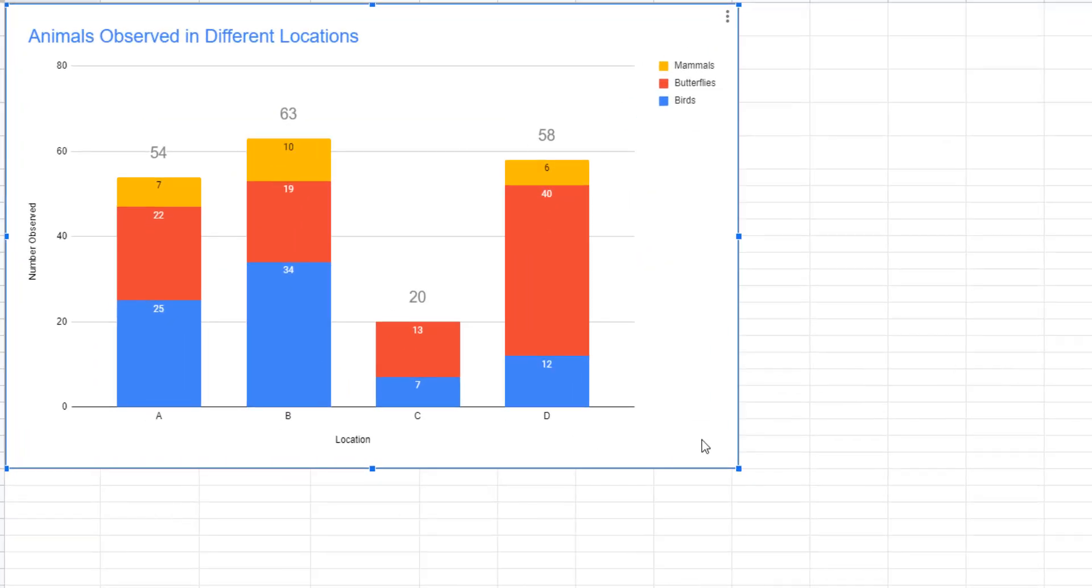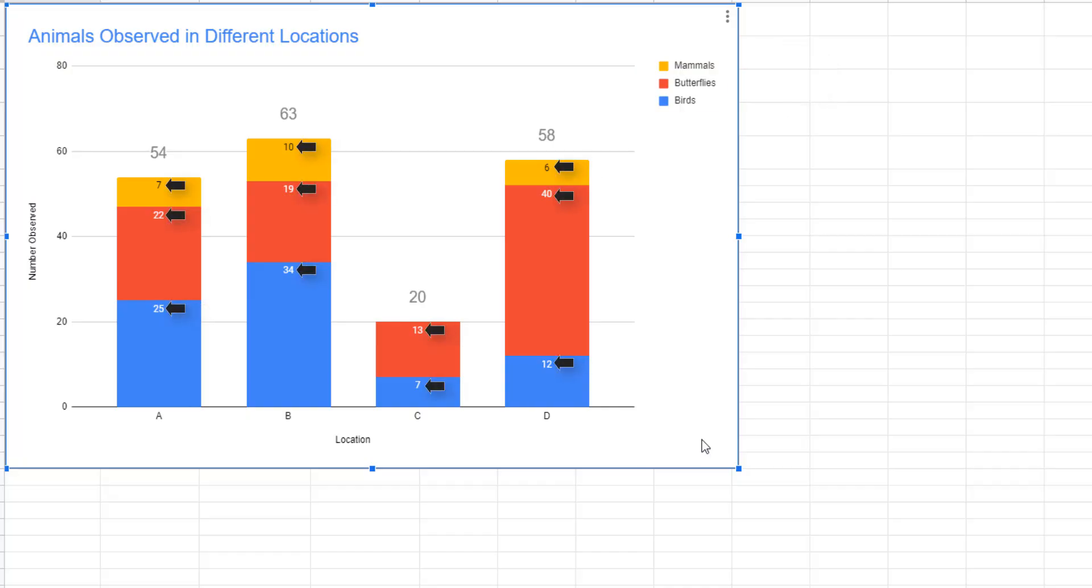A stacked column chart shows the different types of items in each category and the number of those items like a pie chart. But unlike a pie chart, you can compare the total amounts between categories.